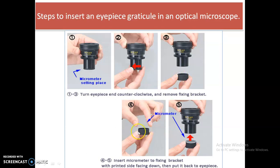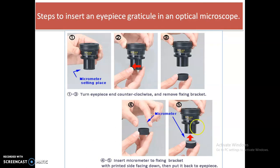As you can see in this image, two fingers are holding the transparent eyepiece graticule. We will fix this eyepiece graticule into the fixing bracket and fix the bracket back into the eyepiece of the microscope. Now this eyepiece is ready to be inserted into the optical microscope with the eyepiece graticule in place.